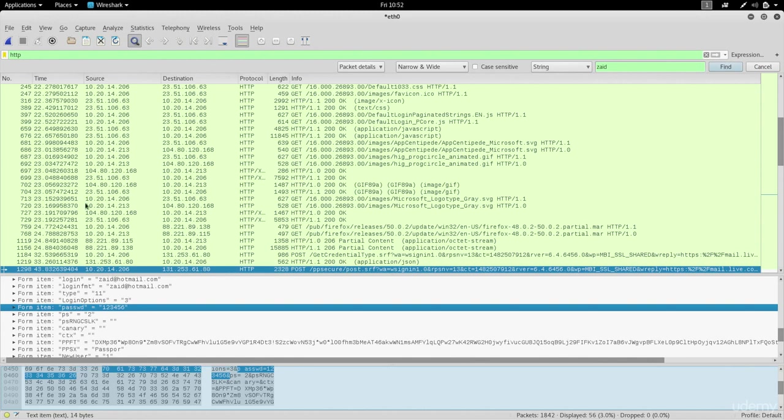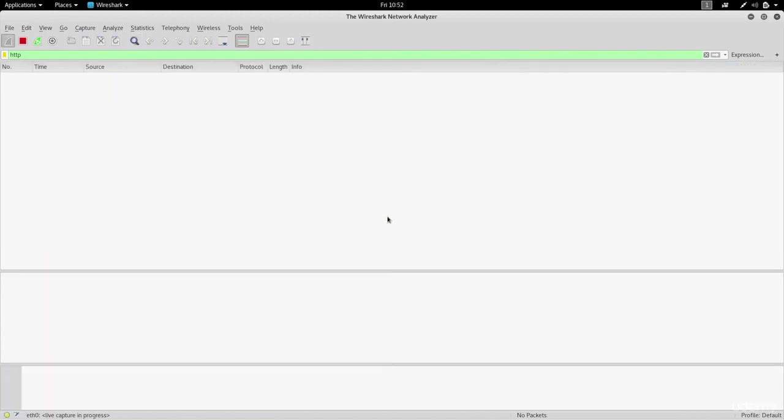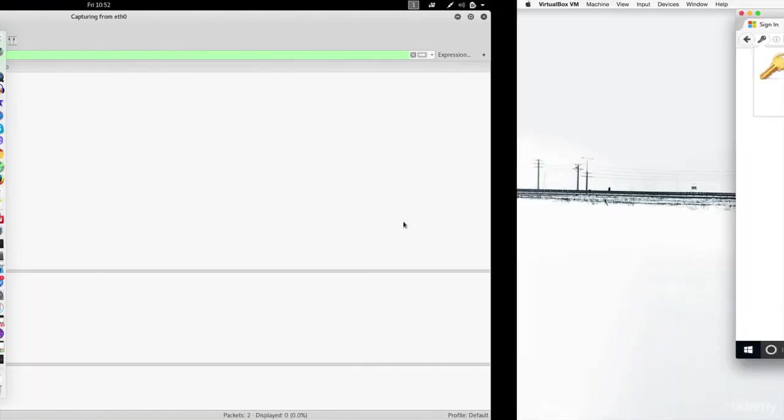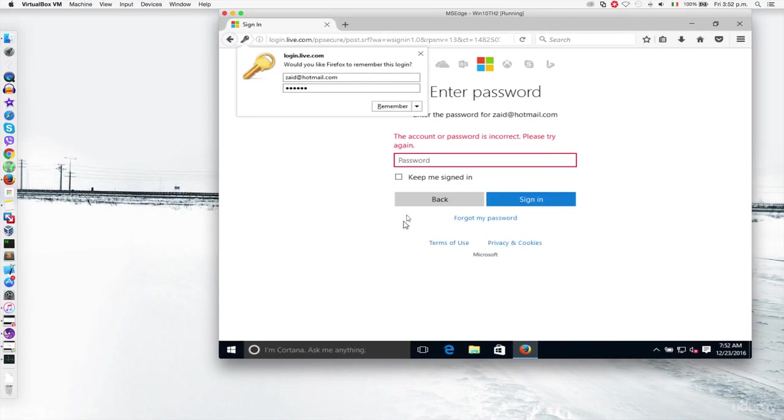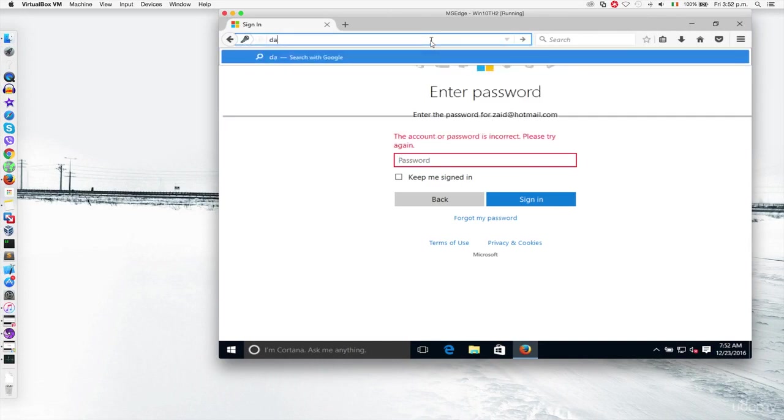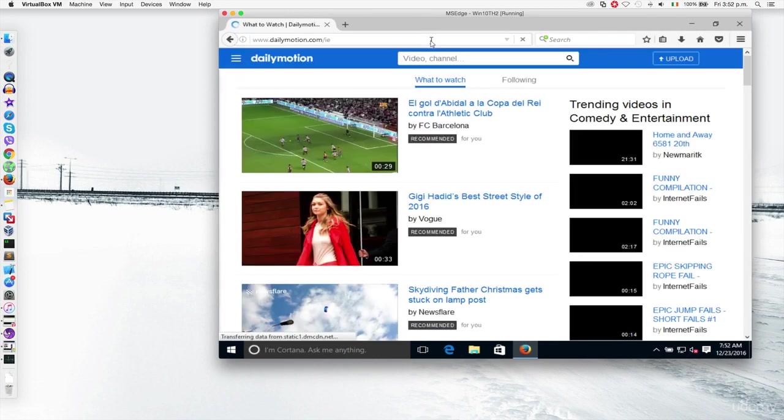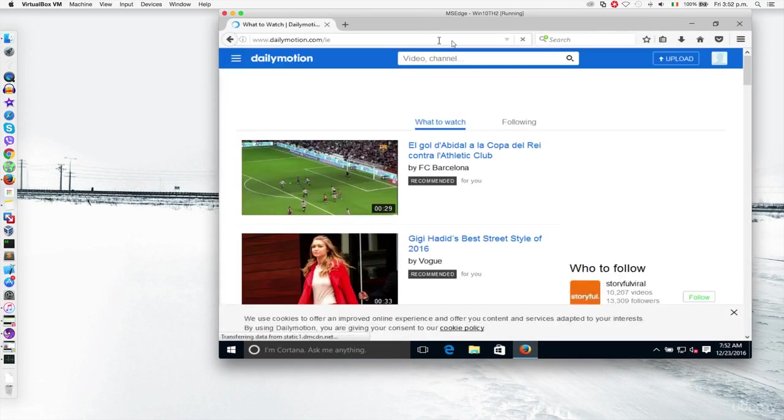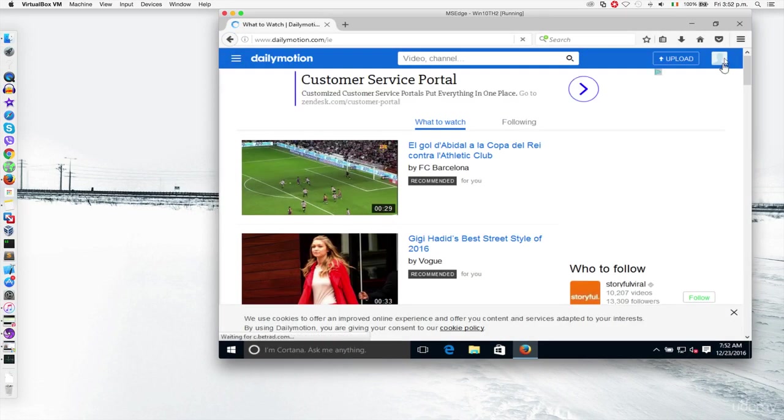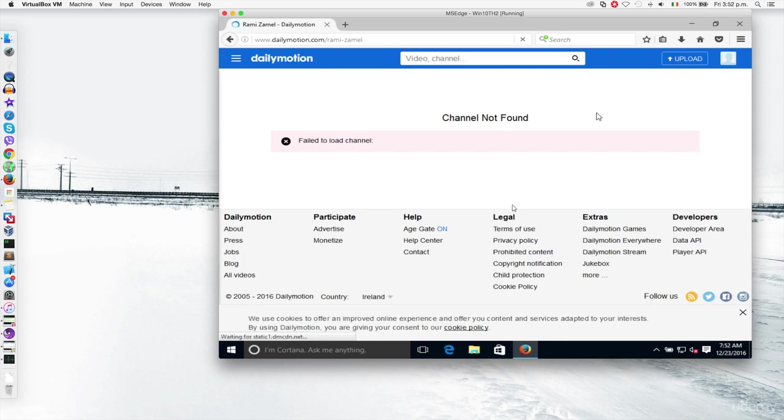Now let's start a new capture and see if we can actually capture the cookies. I'm gonna again continue without saving. I'm gonna go to my Windows machine and go to Dailymotion which I already logged in before. As you can see it's not asking me to log in because I've already logged in and it already has a name here. I'm just gonna go to this channel. It's just a fake channel that I created just for this lecture.